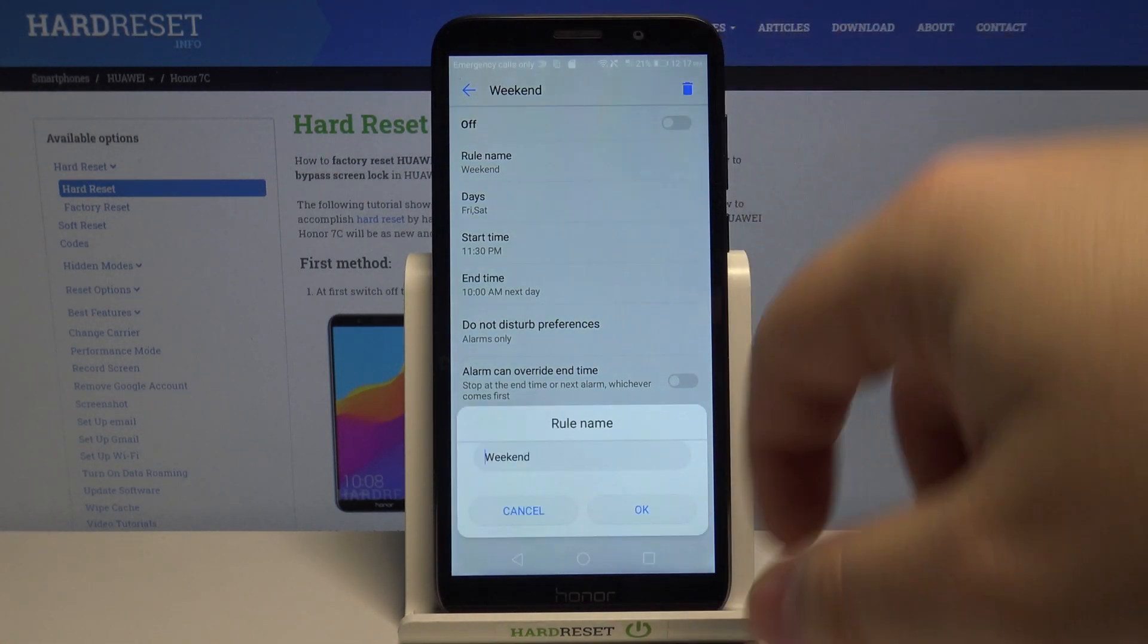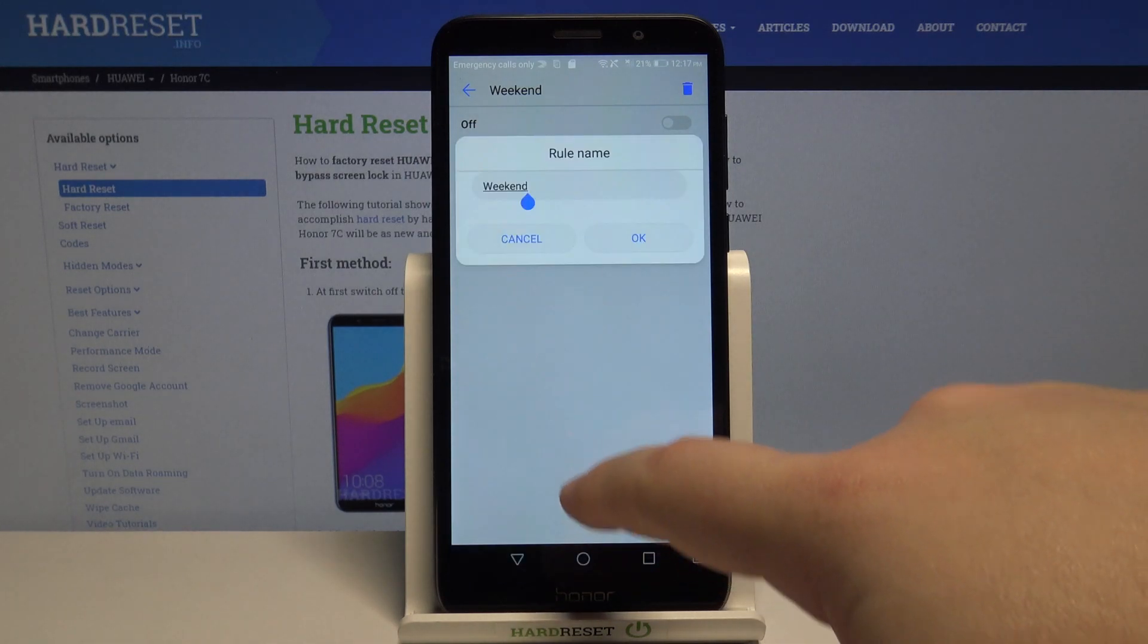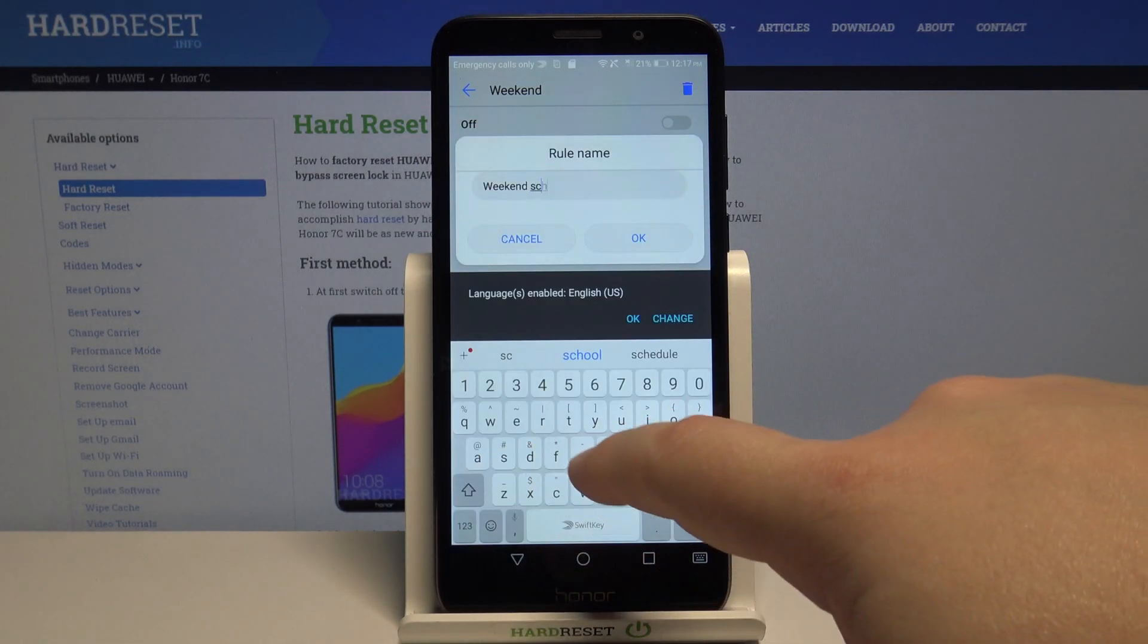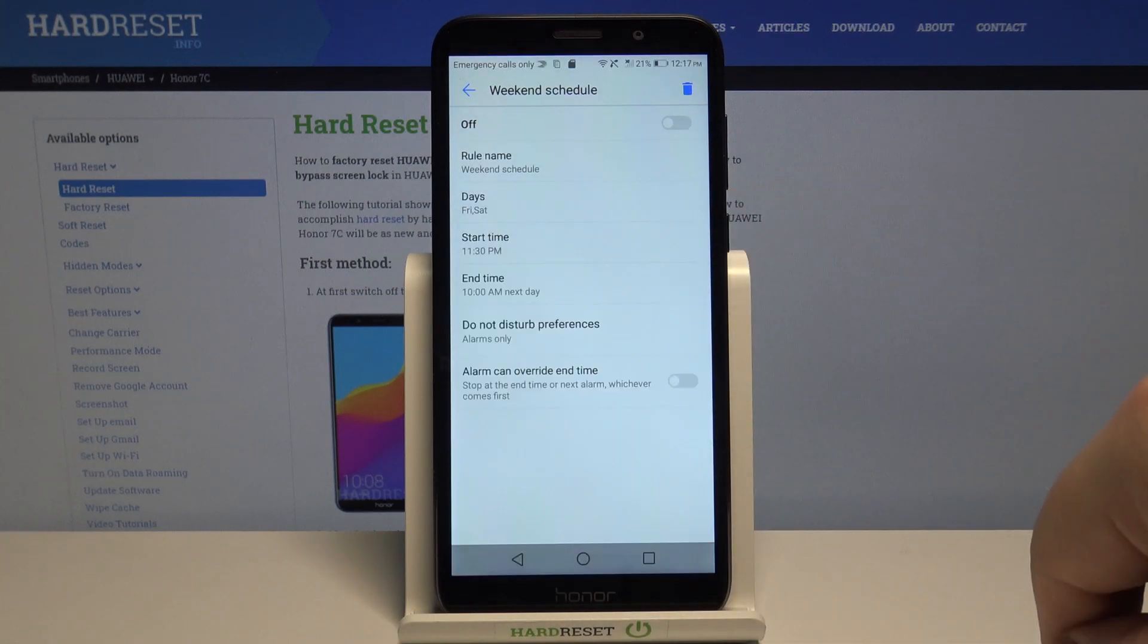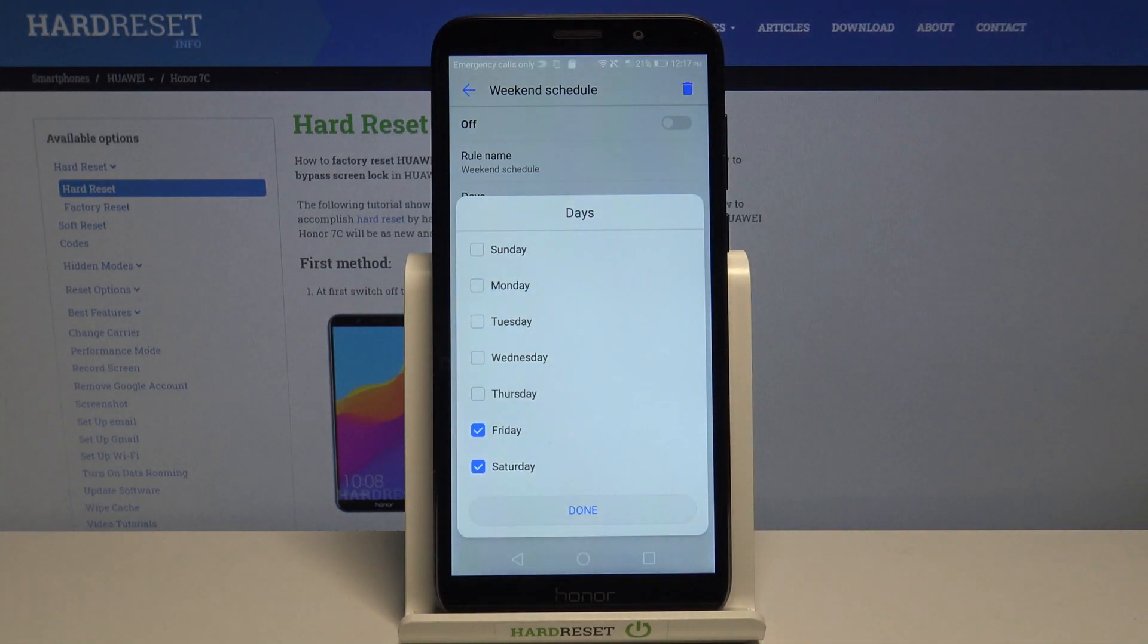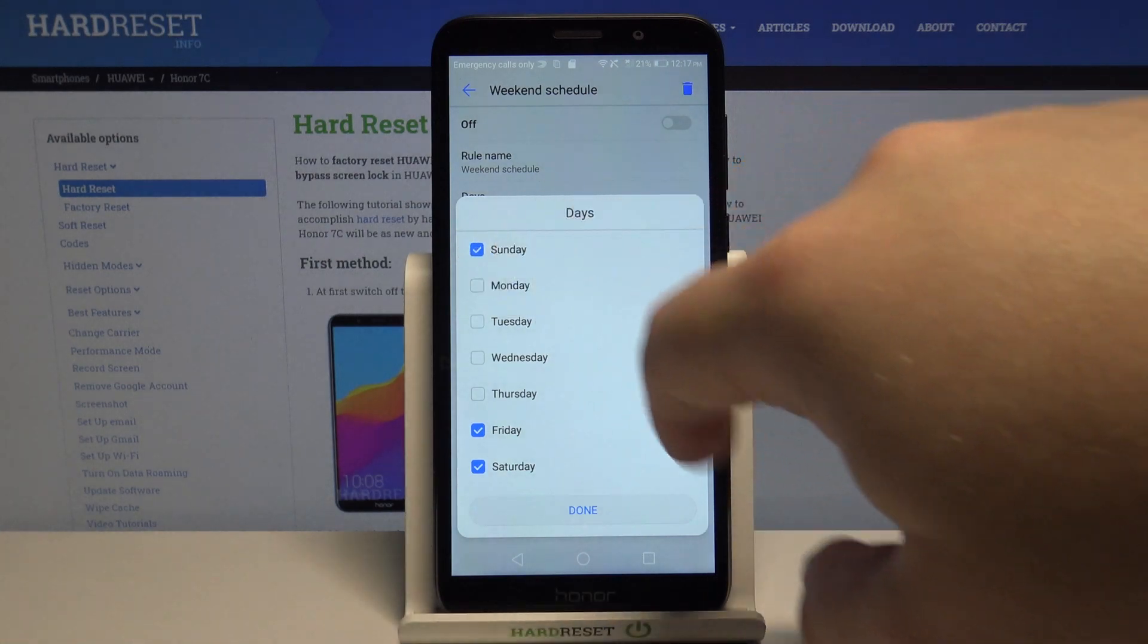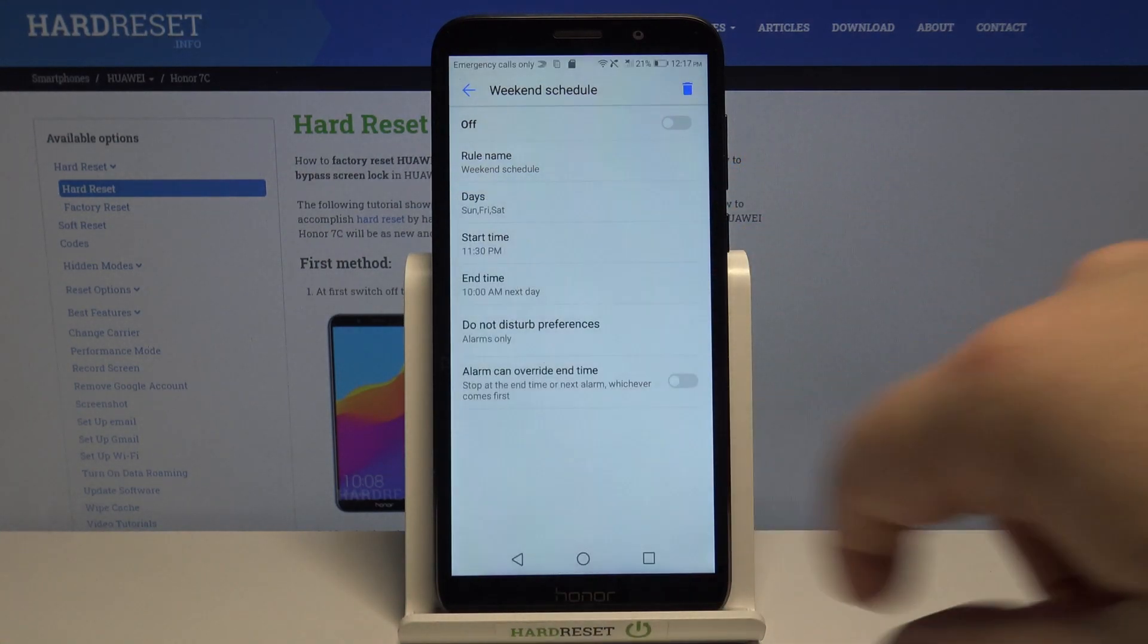Tap on rule name to change the name of the schedule. Tap on days to select the days on which the schedule is gonna be active. For example let's select weekend days like this.